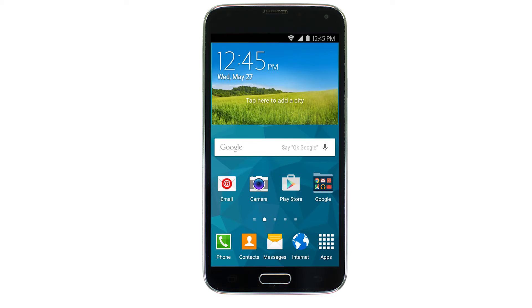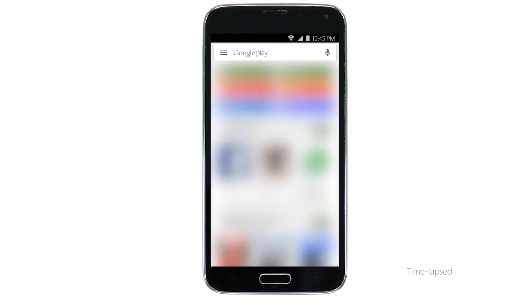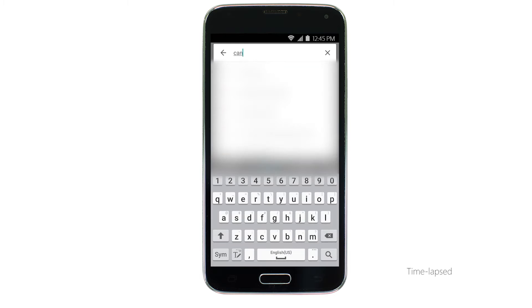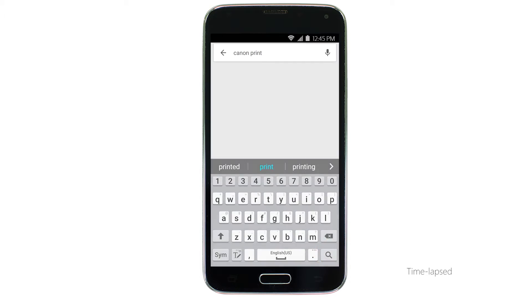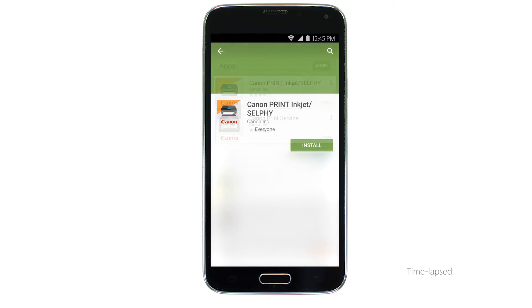Let's start by downloading the Canon Print app on your Android device. Find and tap the Google Play Store icon. In the search box, type Canon Print, then tap Search. Tap the icon for the Canon Print app, and then tap Install and complete the installation.